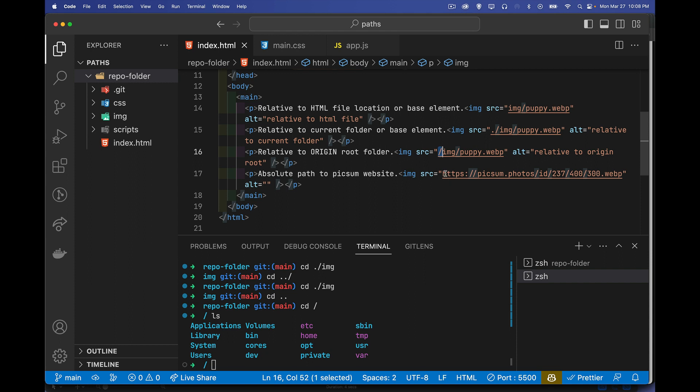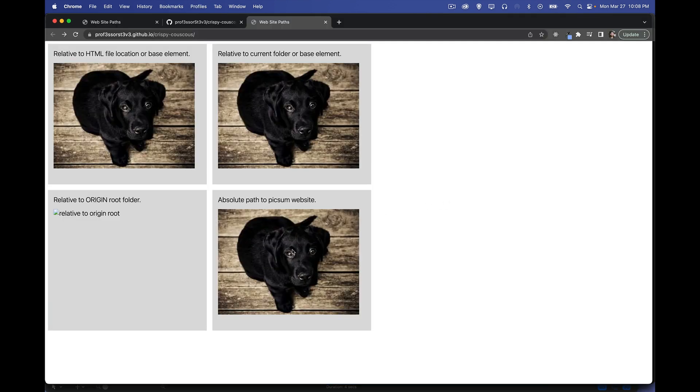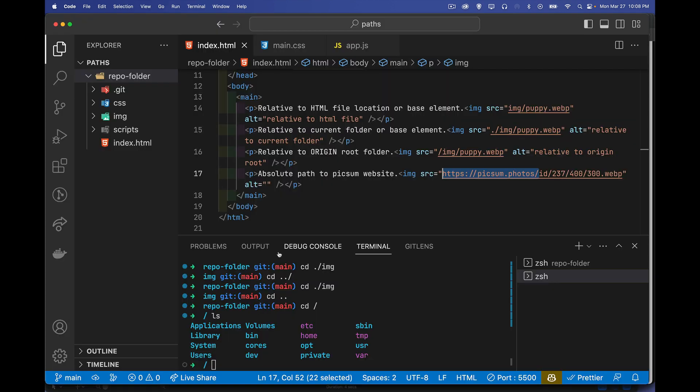Absolute paths are where you provide the entire URL starting with the protocol. So you're providing the entire origin. You've got the port, the protocol, the domain, the whole thing is there. So that's why we get this one. Whether I'm on GitHub or I'm local, it works just fine.